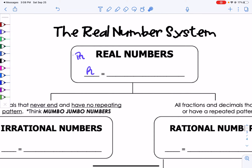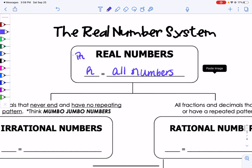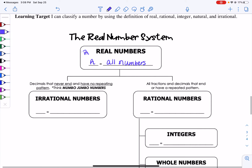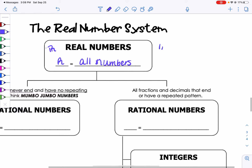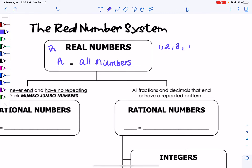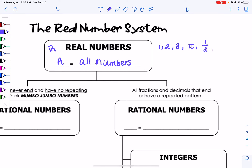Basically any number is real. Every number is real, except until you get to Algebra 2 trig. So all of our numbers in this class are real. Some examples of numbers that are real are 1, 2, 3 — those are real. The number pi is real. One-half is real. Negative 8 over 3 is real.